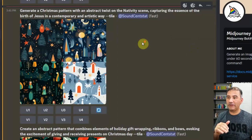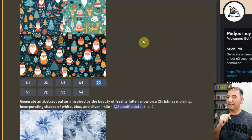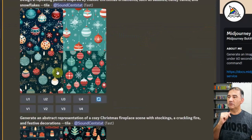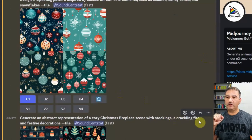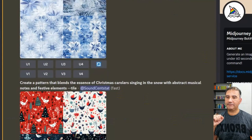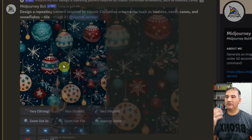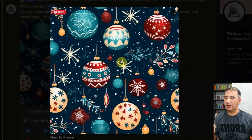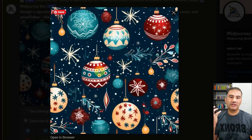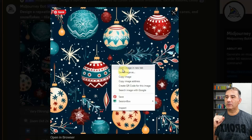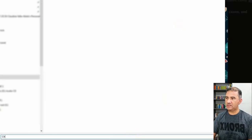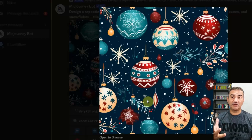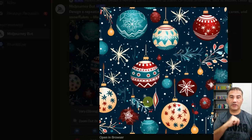Now that we've generated our images, let's go back to that baubles one — I really liked it, it really resonated with me. I'm going to click on U1 to upscale it and wait a few moments for it to come back. There we go. I'm just going to click on it — it's really, really beautiful. It's colorful, it's festive, it really speaks to Christmas. So we're just going to right-click, save the image, rename it 'Christmas baubles,' and hit enter so that it will be saved in the folder. Now let's head over to Canva to work with this image.